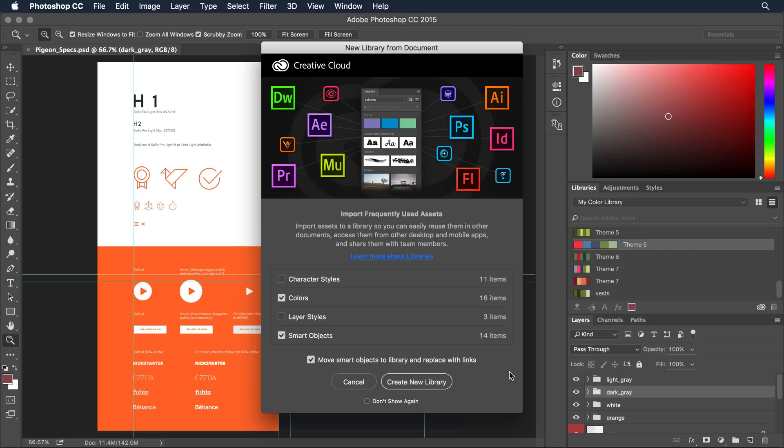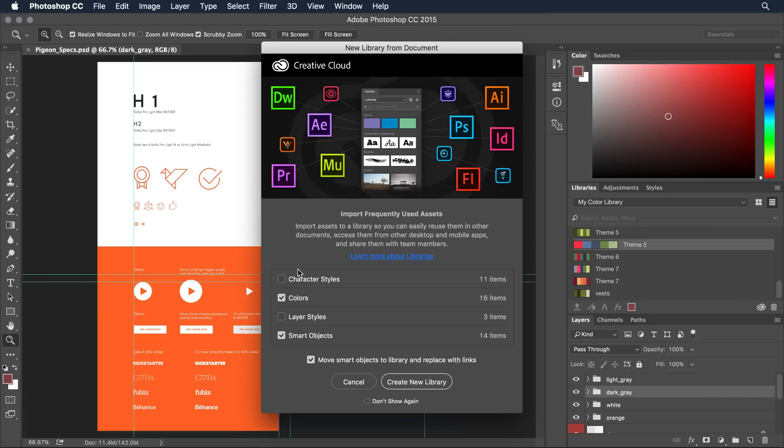With the file open here now what I'm going to do is select what I want to carry over to the library. Now in this case I'm going from Photoshop to Muse and Muse is really a web layout application. So some of the attributes in Photoshop won't really apply as I carry over. We don't support character styles right now from Photoshop to Muse. So I've unchecked that.